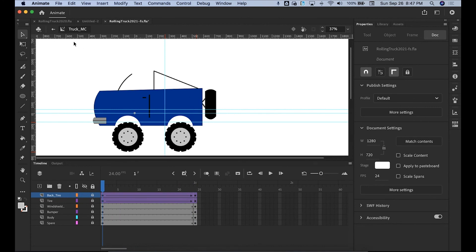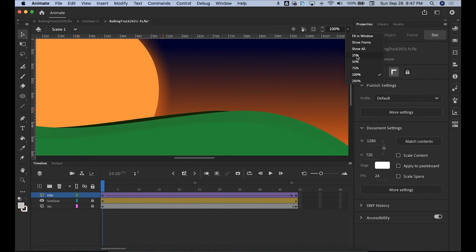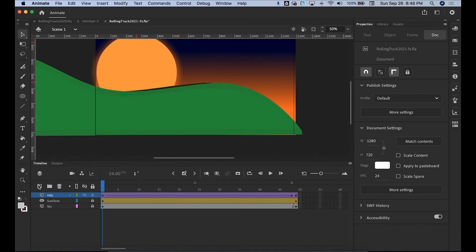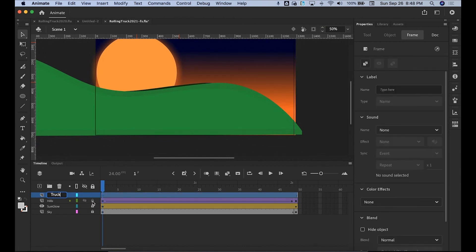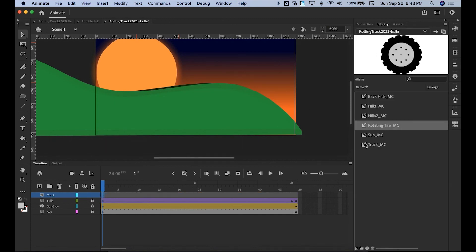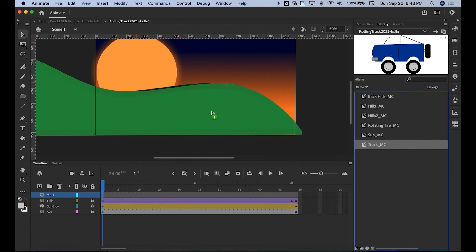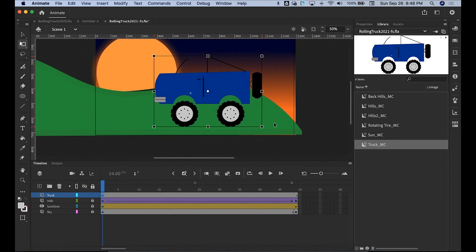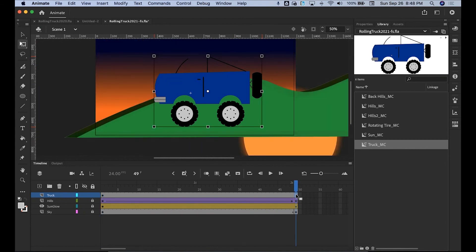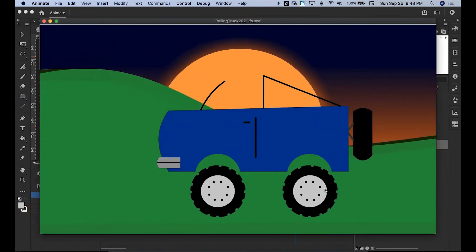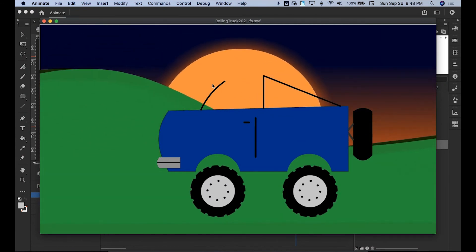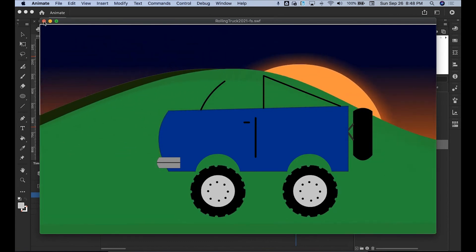Go to your main scene. You're going to put the tires on the outside, but I'll put it in the middle so you can see it rotate. Hit a new layer, call it 'truck.' From the Library, drag your truck right in there. I'll leave it large so you can see it, but put it within the frame. Go to the end, hit F6 — Command+Enter or Command+Return to preview. You're going to line it up on the hills. Add a character and work on your tires rotating. That's your assignment.